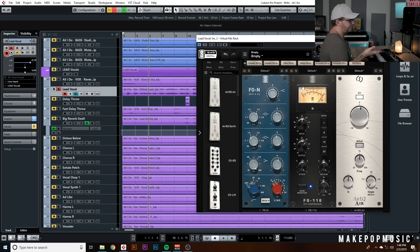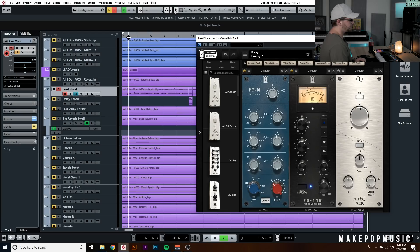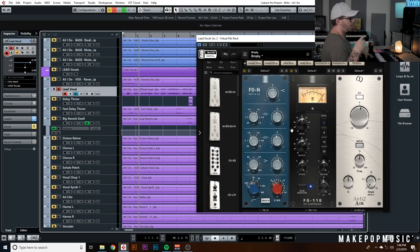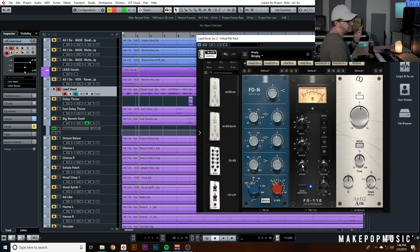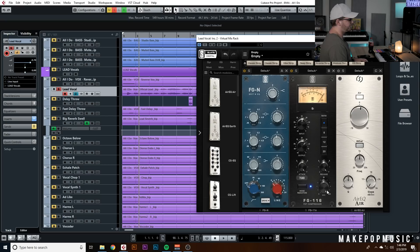Next we have a 1176-style compressor — the FG116. We're hitting around 7 to 10 dB of gain reduction. I don't want to hit too much with one compressor, so I'll stack compressors — maybe 5 to 10 dB on one, then 10 dB on another, so we're getting around 20 dB total gain reduction. That way we're not overloading one compressor. For attack, I have it all the way up — on an 1176 the knob goes in reverse, so that's a fast attack to really catch those initial transients.